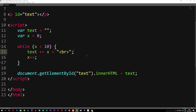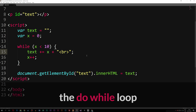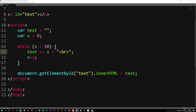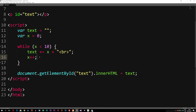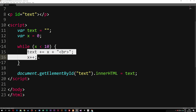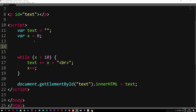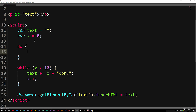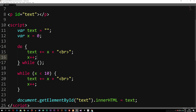Today we're going to continue learning about loops and talk about the do-while loop. The do-while loop is very similar to the while loop, but the main difference is that in the while loop we first check if the condition inside the parentheses is true and then run the block of code. With a do-while loop it's the exact opposite — we first run the block of code and then check if the condition is true, and if it is, we continue running the block. To create one, you write 'do' followed by curly brackets, and then after the curly brackets you write 'while' with the condition in parentheses, ending with a semicolon.